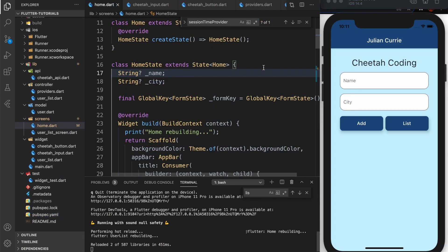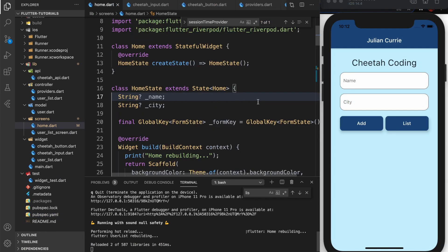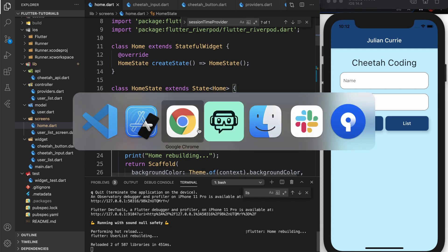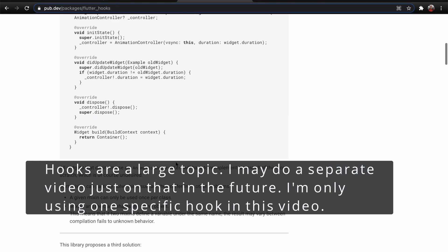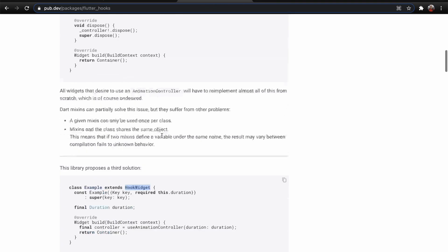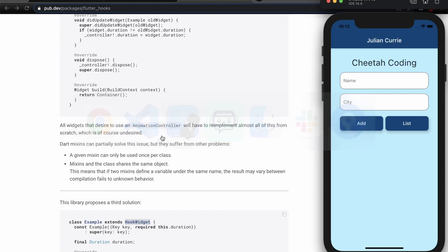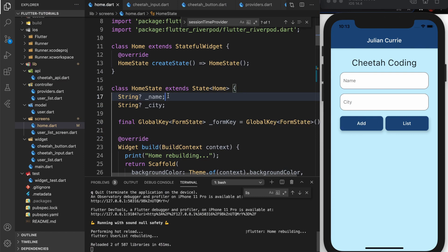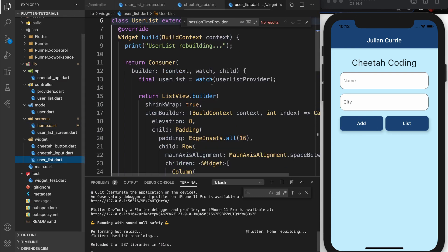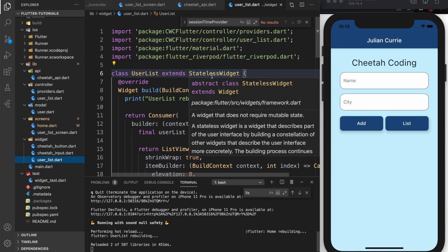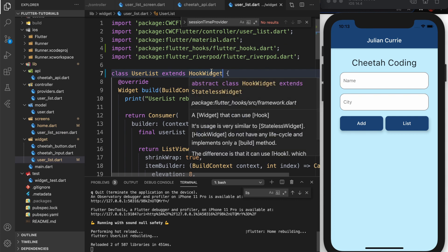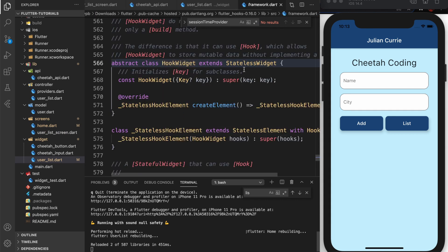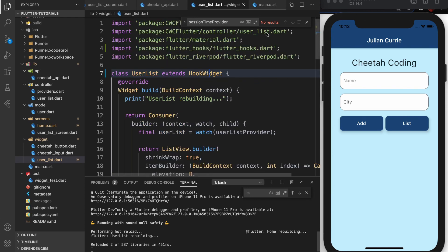This code here is the finished code from part one. I'm not going to go into too much detail about hooks in Flutter, but if you go to the Flutter hooks website you can see that you have to actually implement something called a hook widget. The hook widget extends stateless widget, so you cannot use a hook widget on a stateful widget.